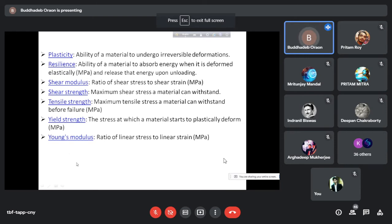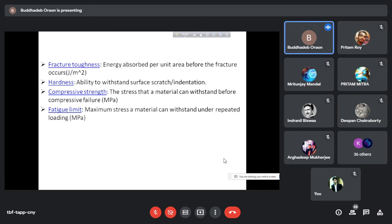Then comes Young's modulus. When you are applying a longitudinal load or stress, the ratio of stress to strain is known as Young's modulus. Then fracture toughness — it is a measure of toughness.